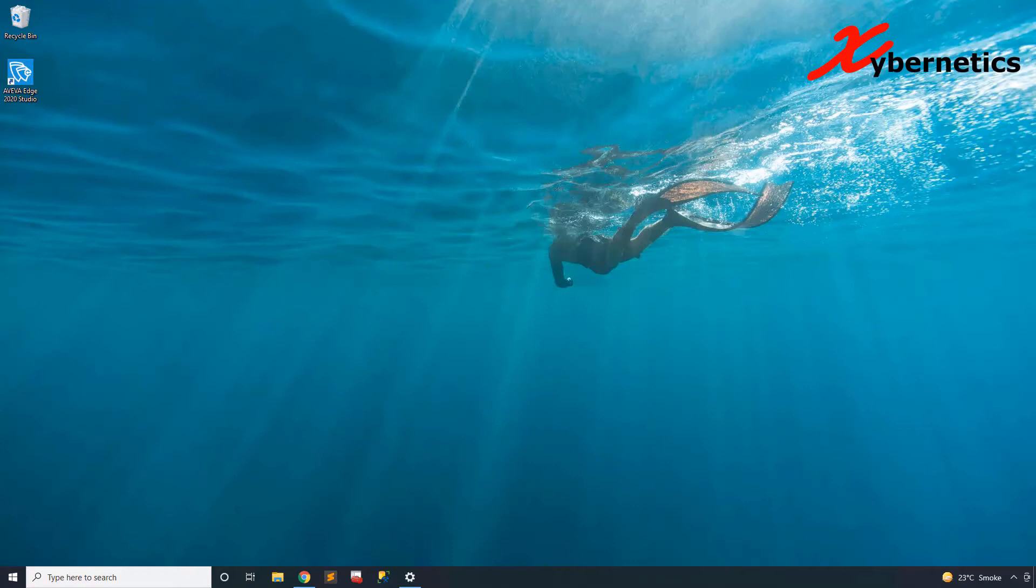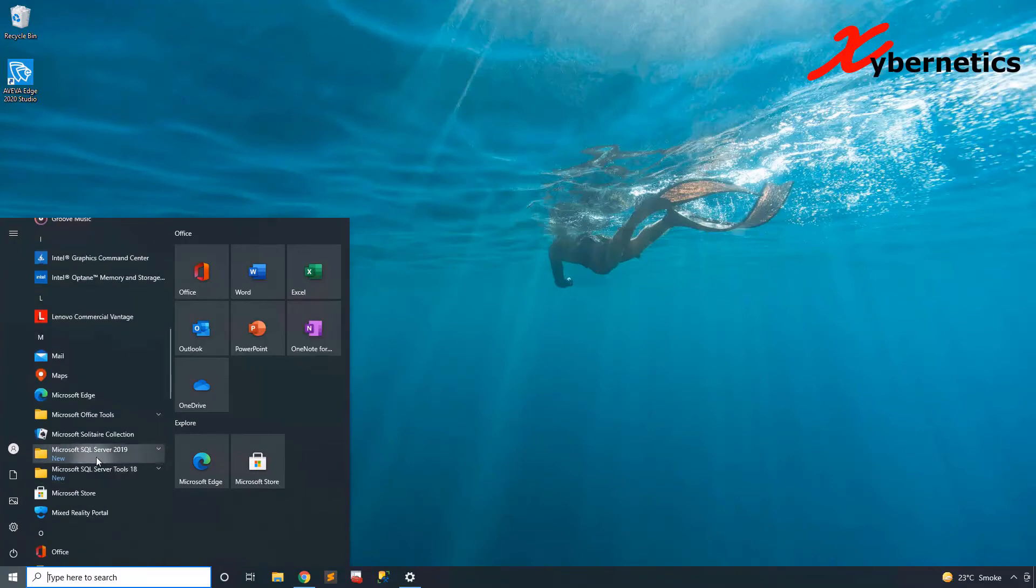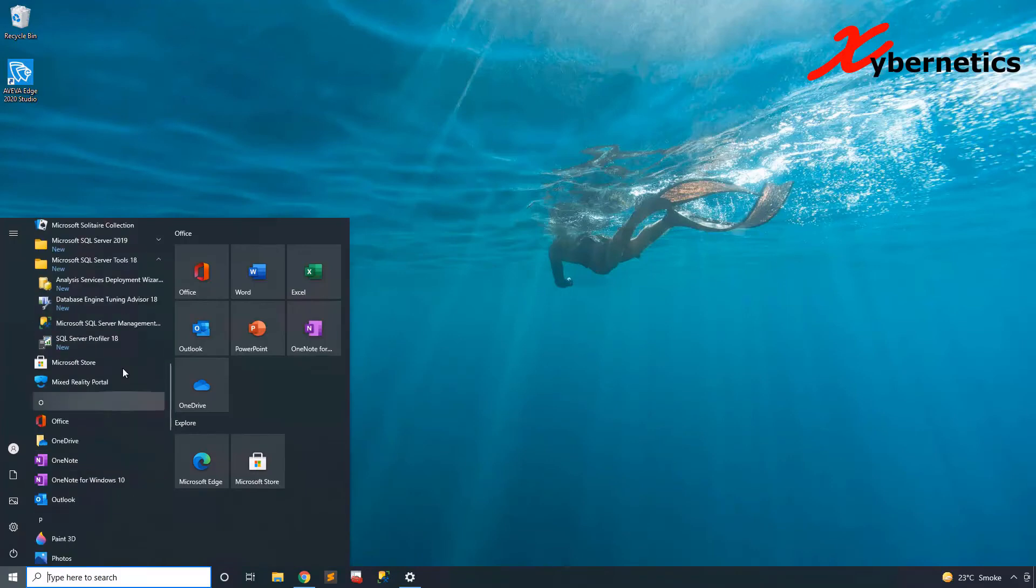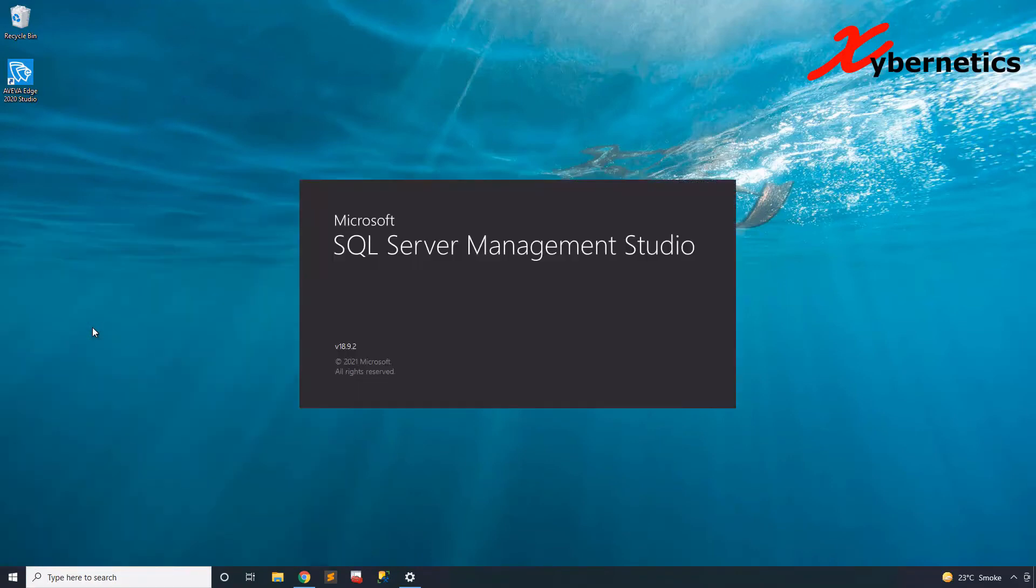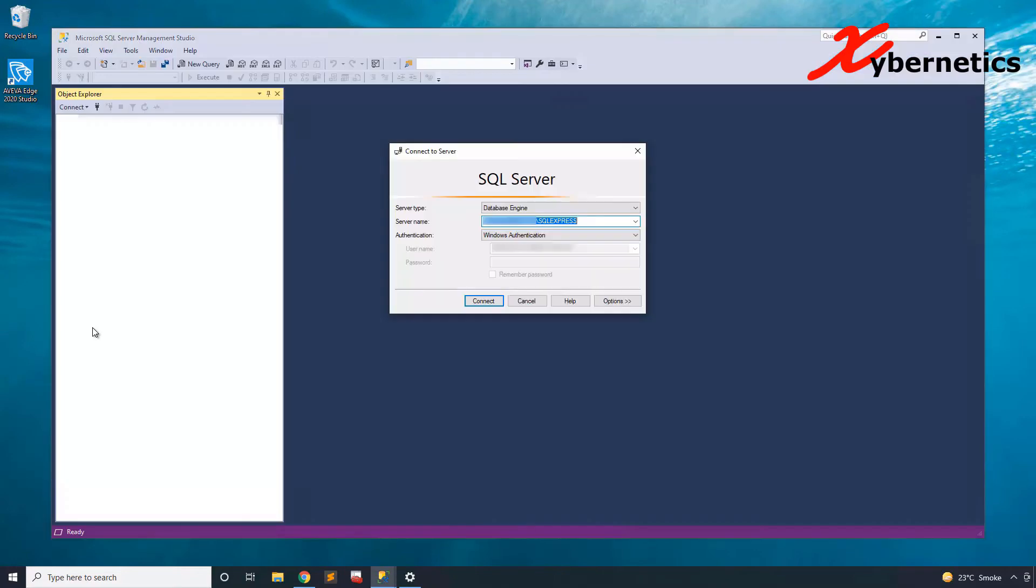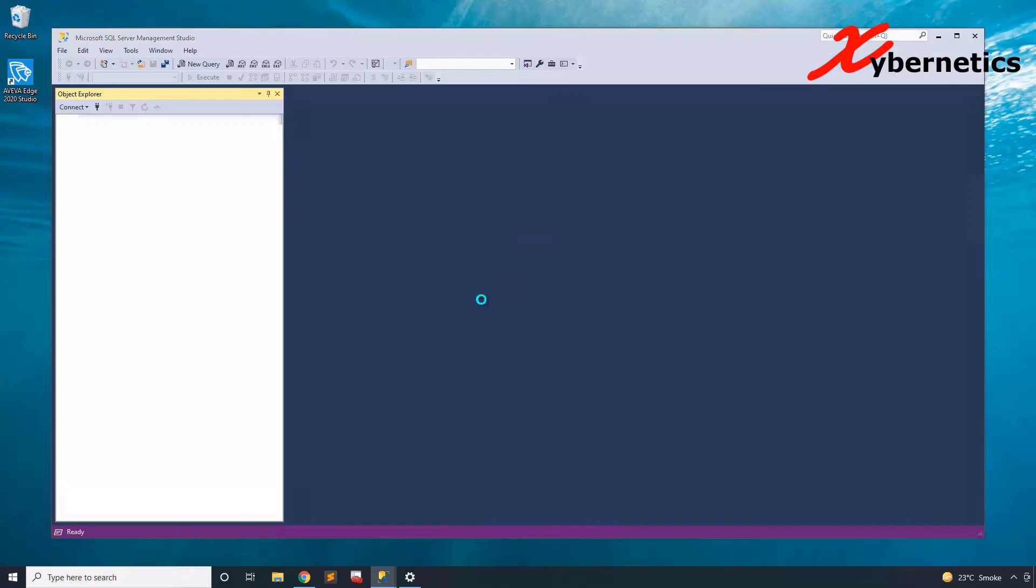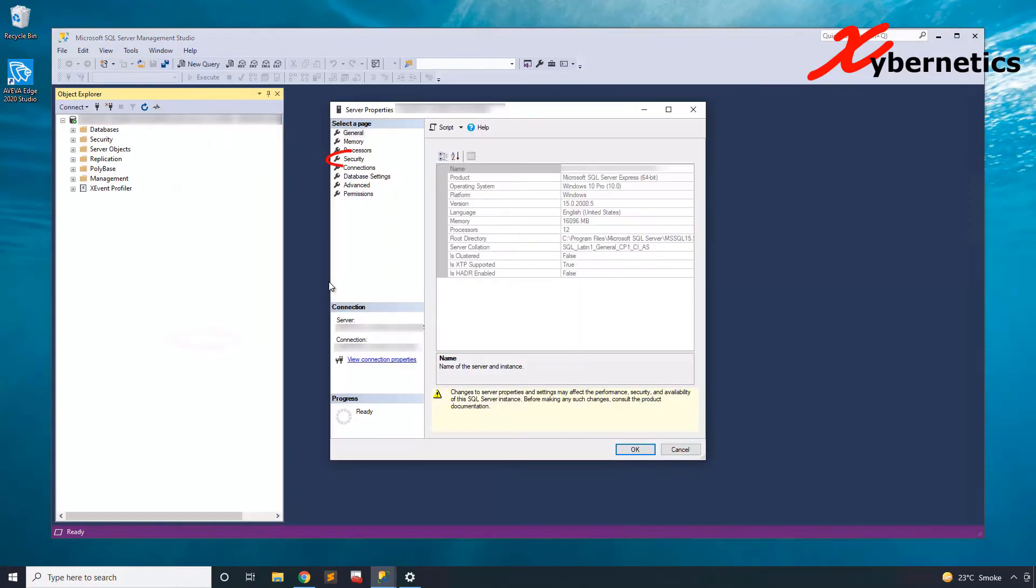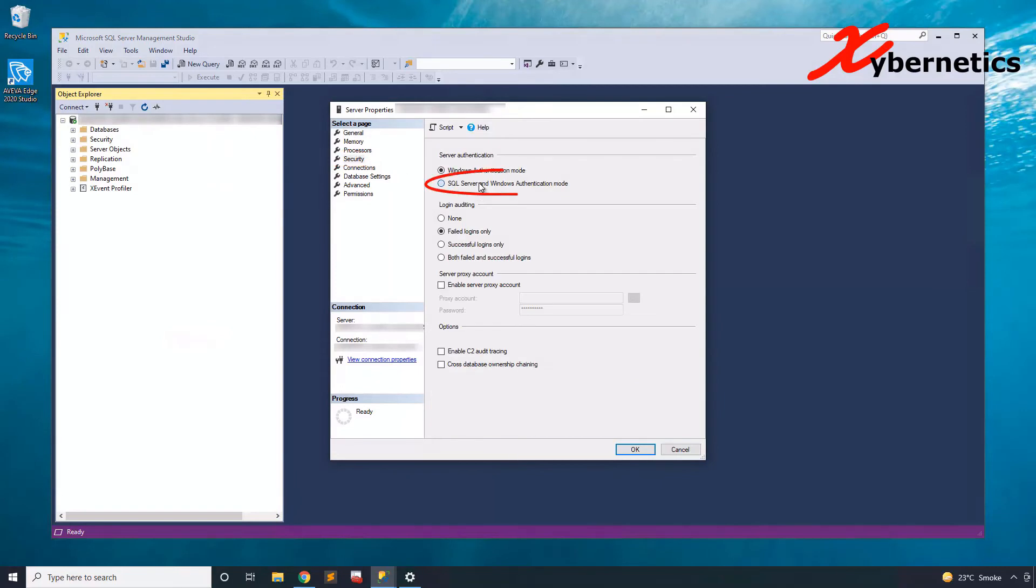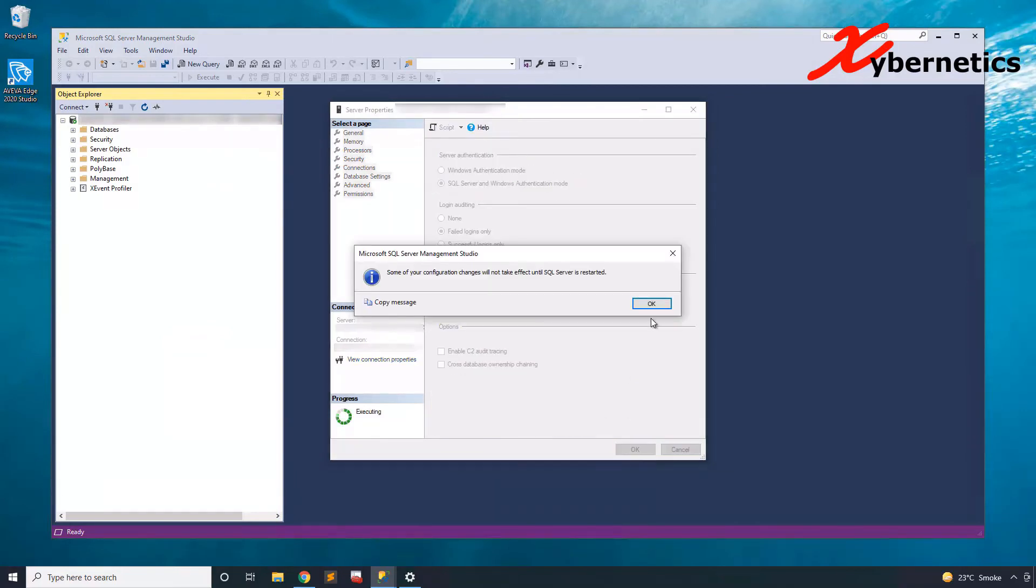Once you install your SQL Server, what you need to do is launch your SQL Server Studio, and then connect. Right click on server, go to properties, security, and allow yourself to log in using SQL Server authentication.